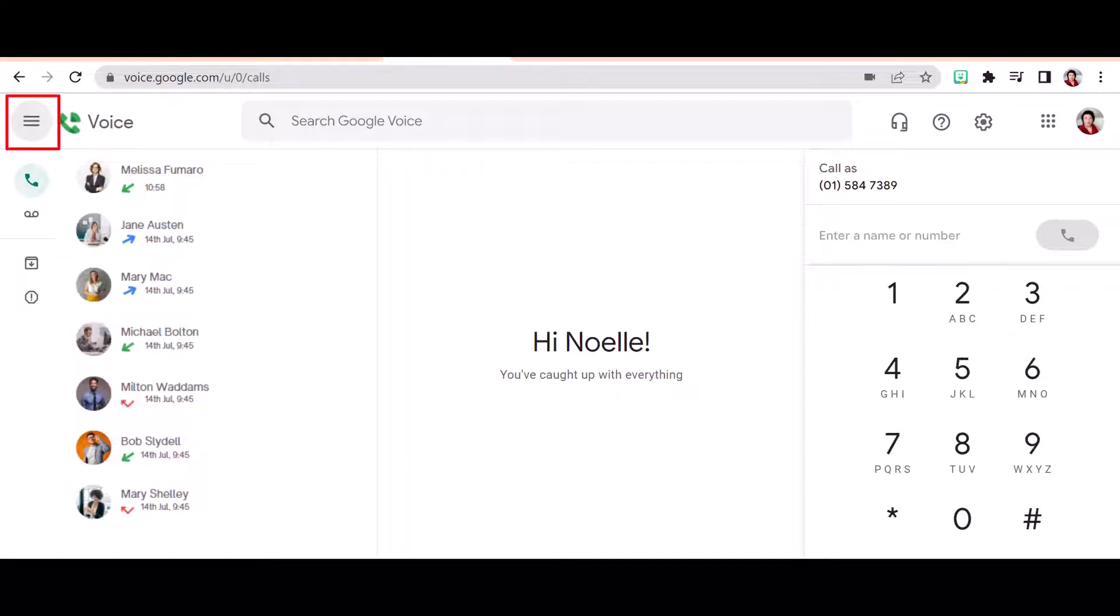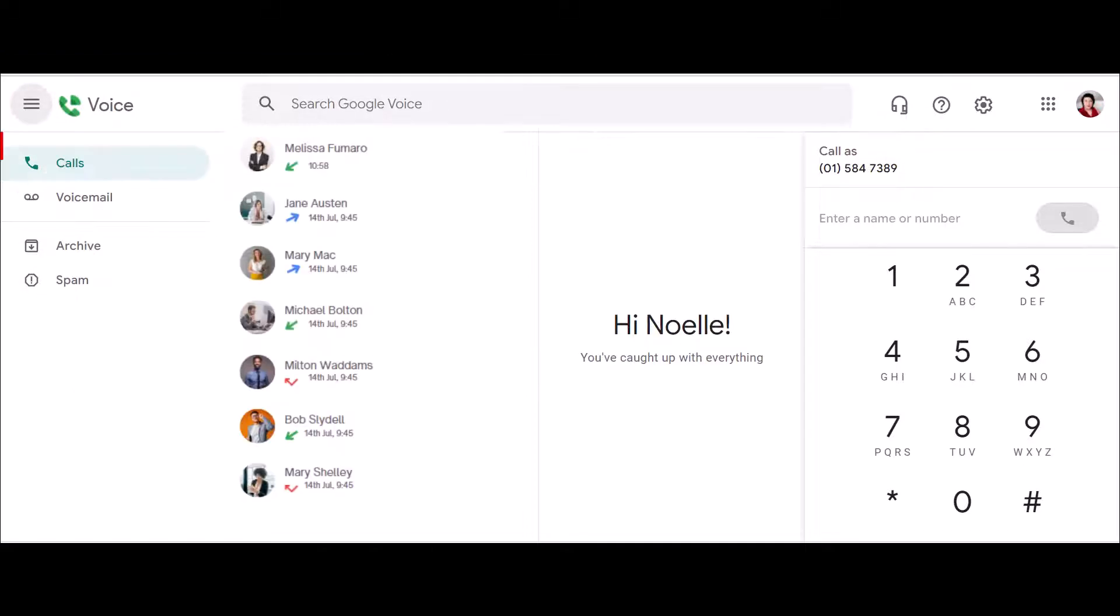For phone, voicemail, archive and spam. These can be extended by selecting the hamburger menu to give you the full main menu.